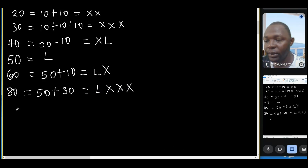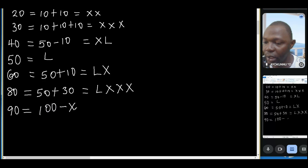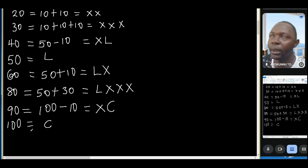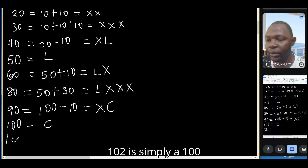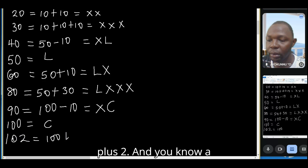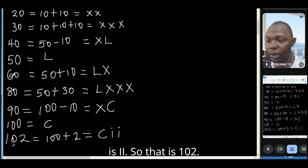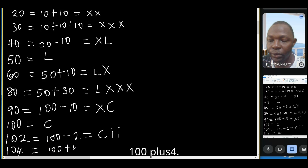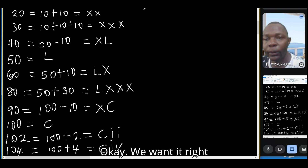How about 90? Same idea — subtract from 100. That's 100 minus 10, so you write X before C. One hundred is the letter C. For 102, it's simply 100 plus 2, so C then II.